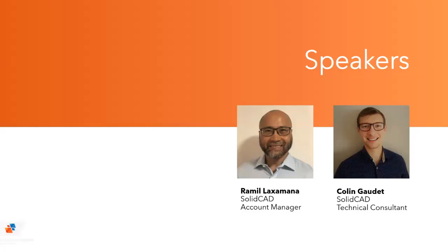Accompanying me today once again is my colleague Colin Cadet, one of our many tech consultants. I am Rami Laxaman, an account manager and both myself and Colin have been showcasing these civil enhancing tools helping clients work better by spending less time on redundant complex tasks civil 3d proposals out of the box.